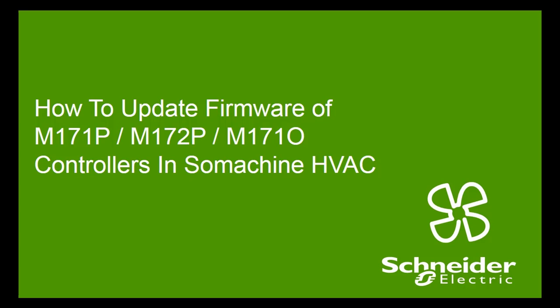Hello. This video will explain how to update firmware of M172P or M171O controllers in SolMachine HVAC software.